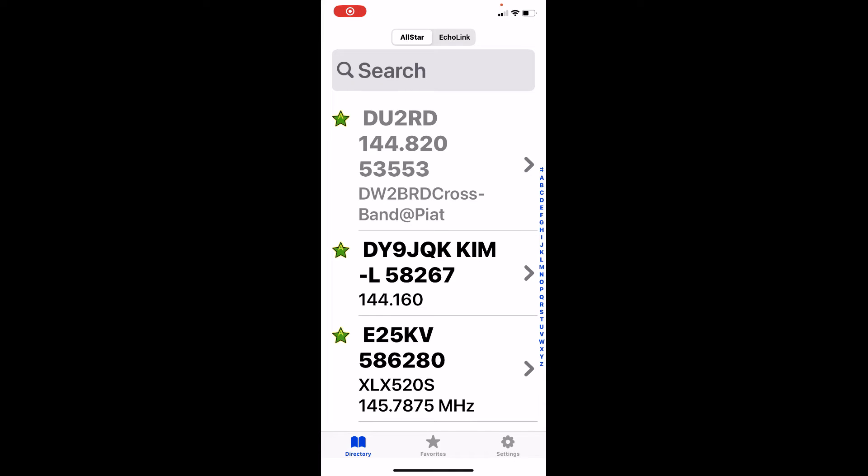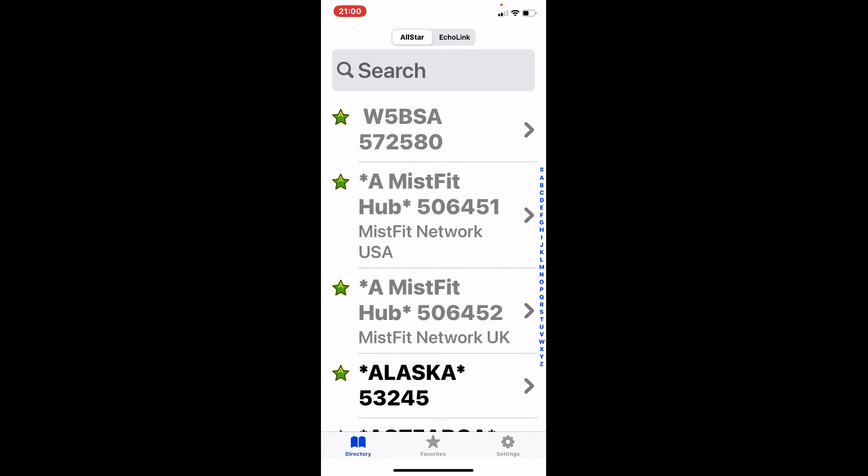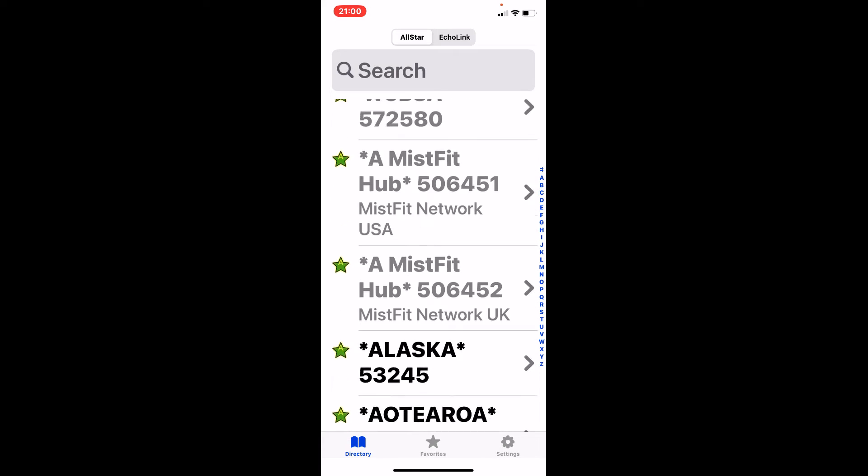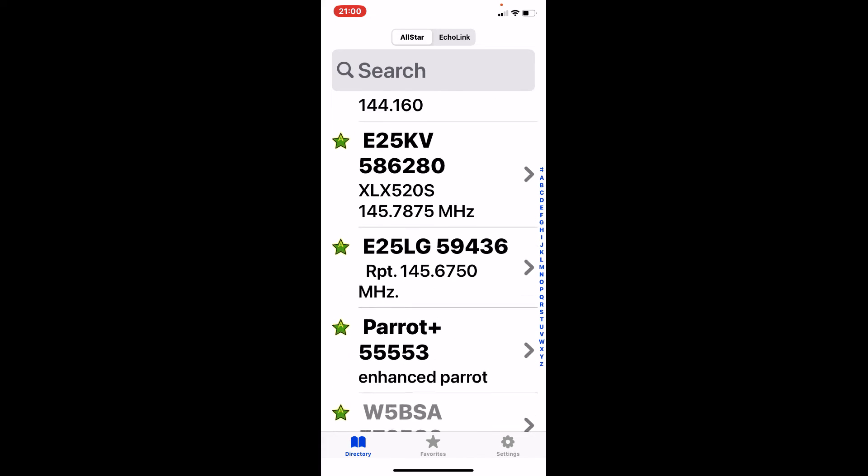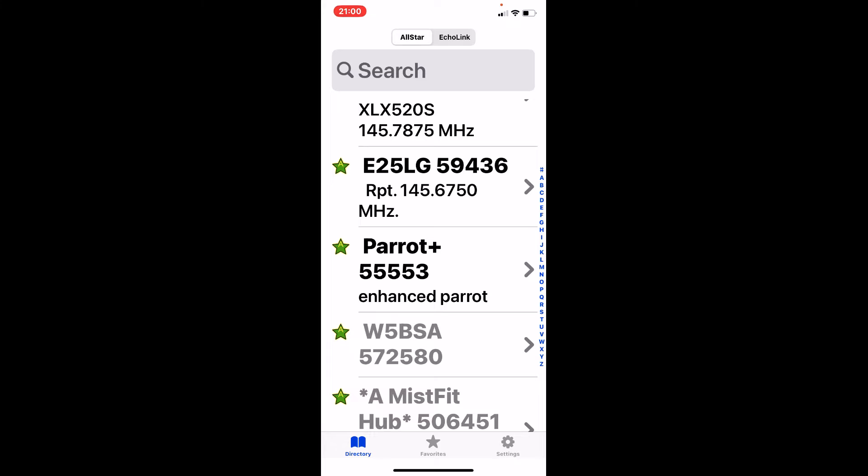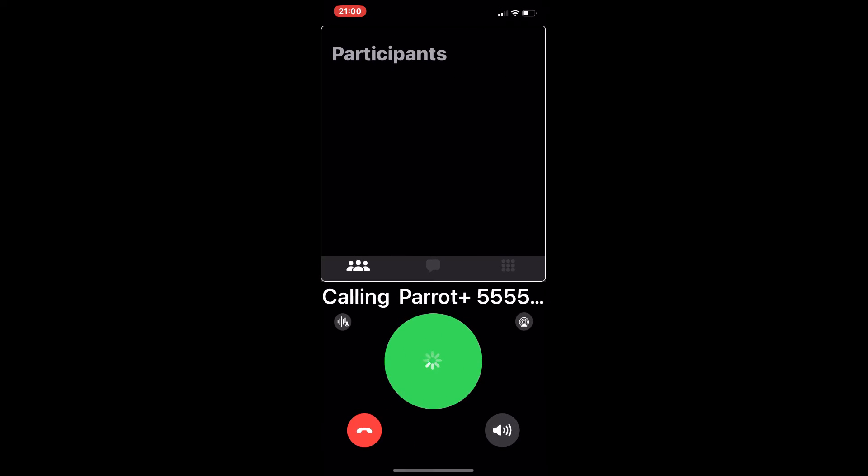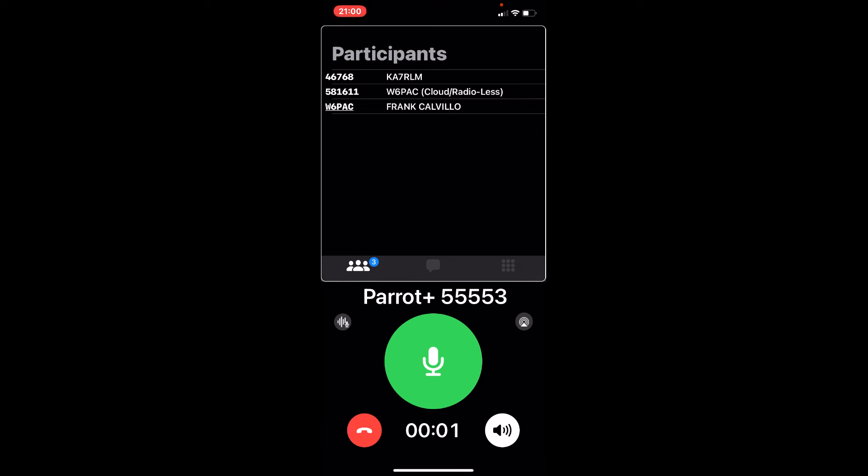Now this is opening up some general choices of who I can connect to. I'm going to do a quick demonstration with Parrot. So I'm going to hit that. Hit connect. Now it connected.